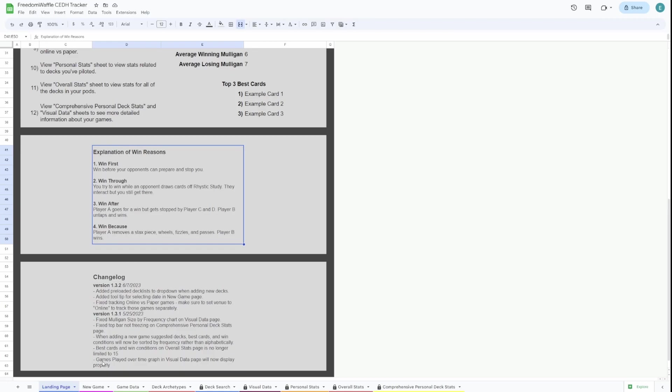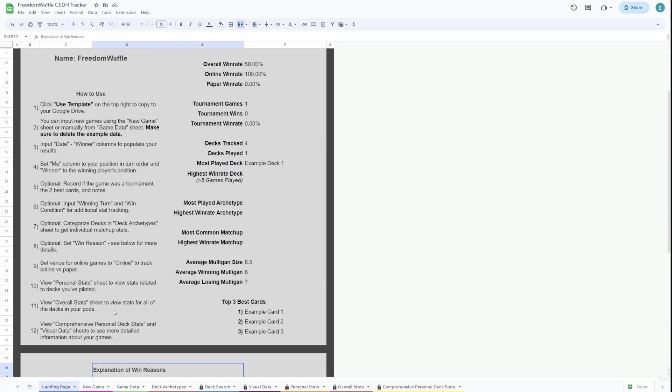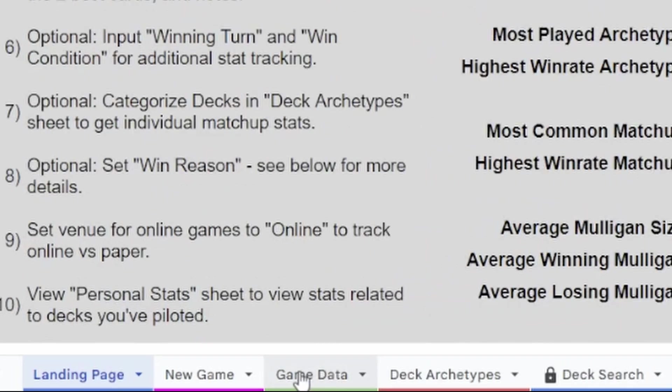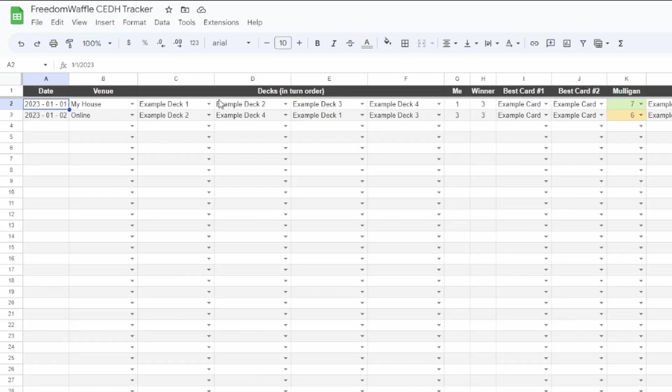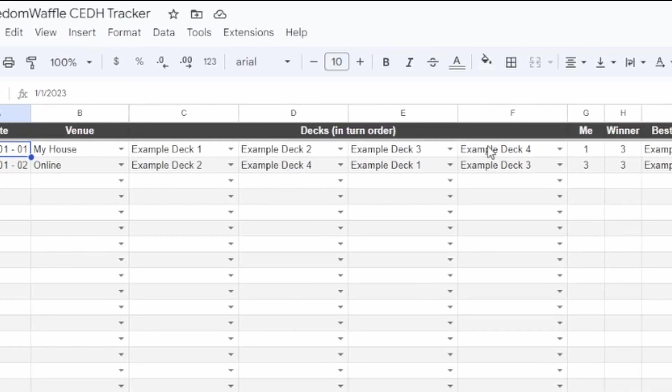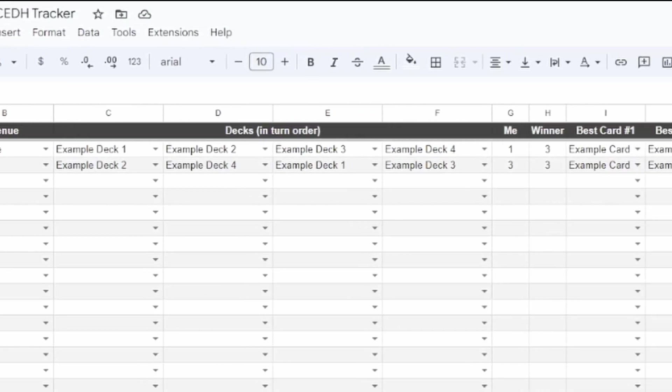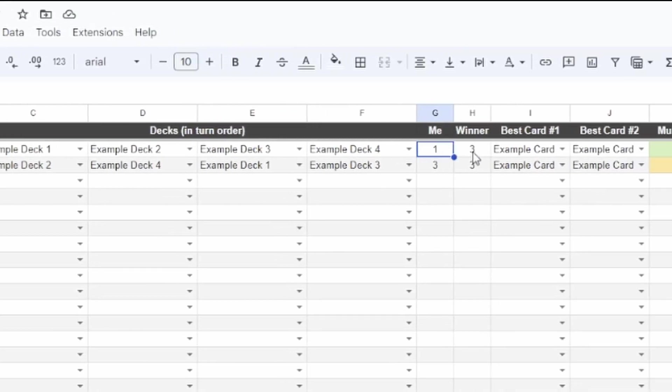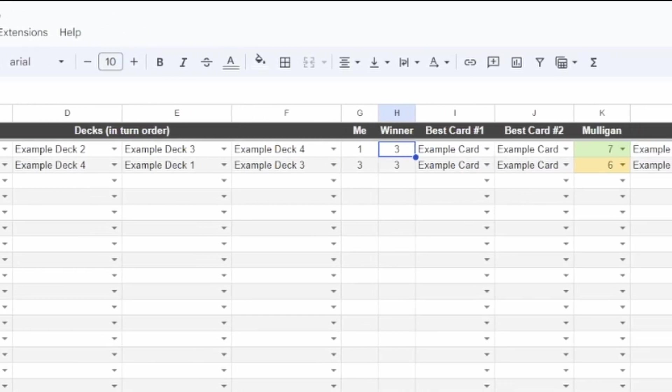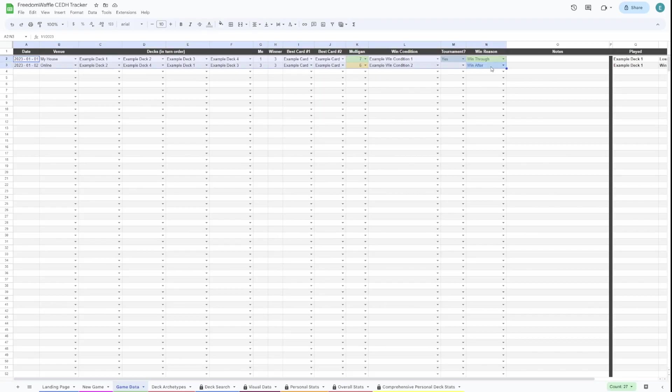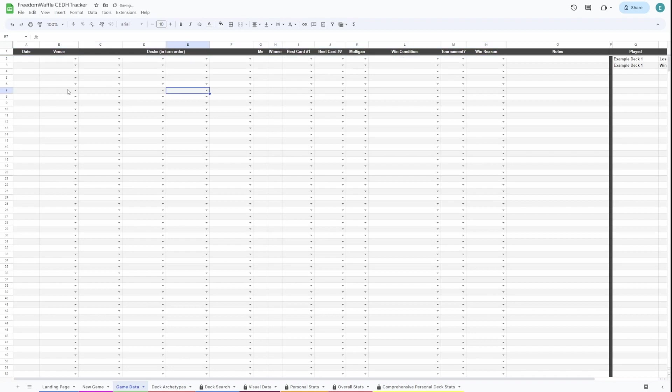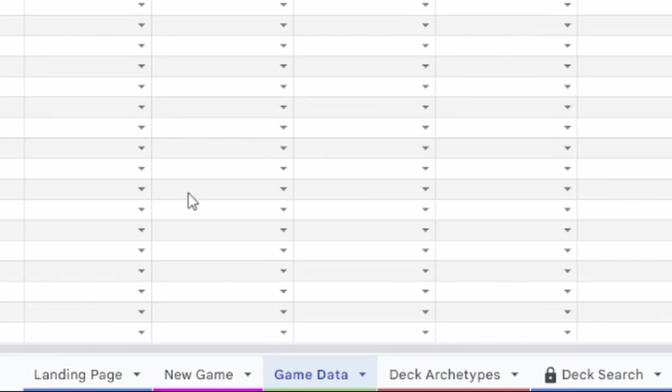So first things first, we'll check out the game data page. This is where all your data is stored. This is just showing you what these games will look like once inputted. So what I like to do first off is delete this data. You can always reference this by going back to the template from the original link. I'll highlight these and press delete. That should clear it out.